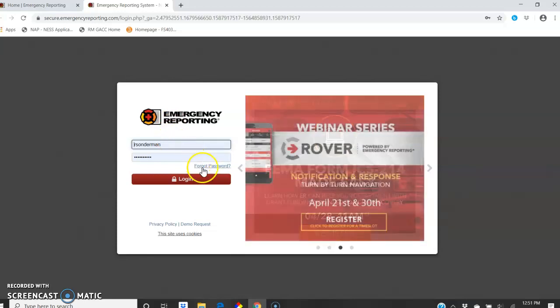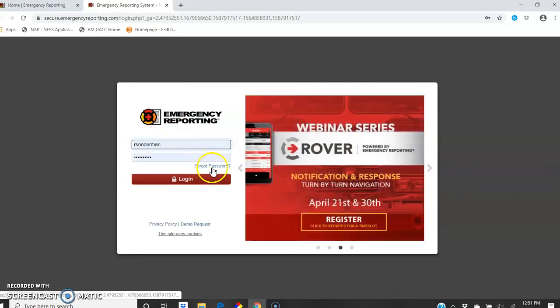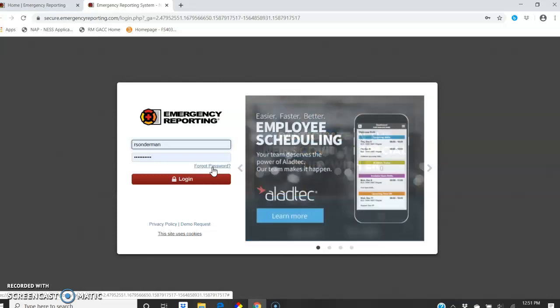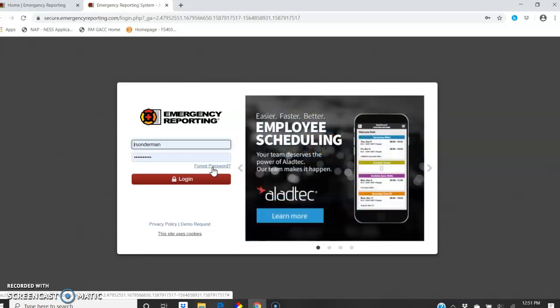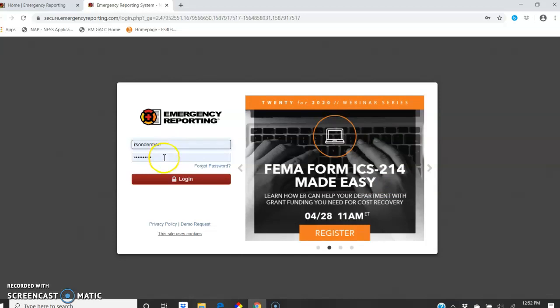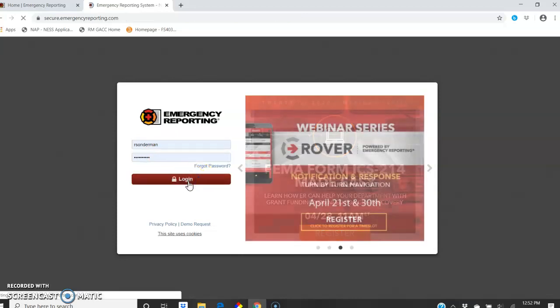But you can also use this 'I forgot the password,' and these are all associated with your hersheyfire.org website. So if you're using a different email, try your hersheyfire, which is your first initial, last name, at hersheyfire.org, and log in.